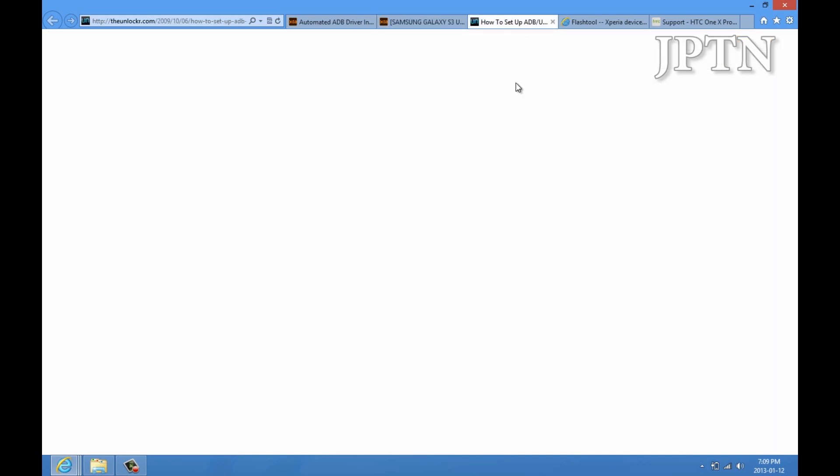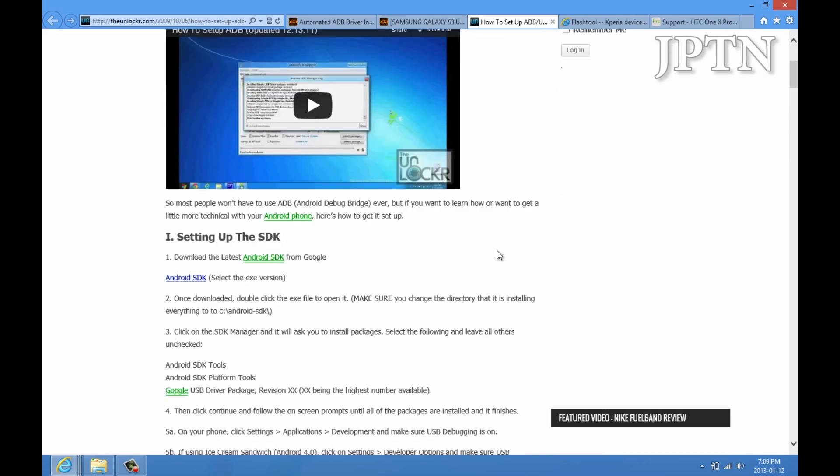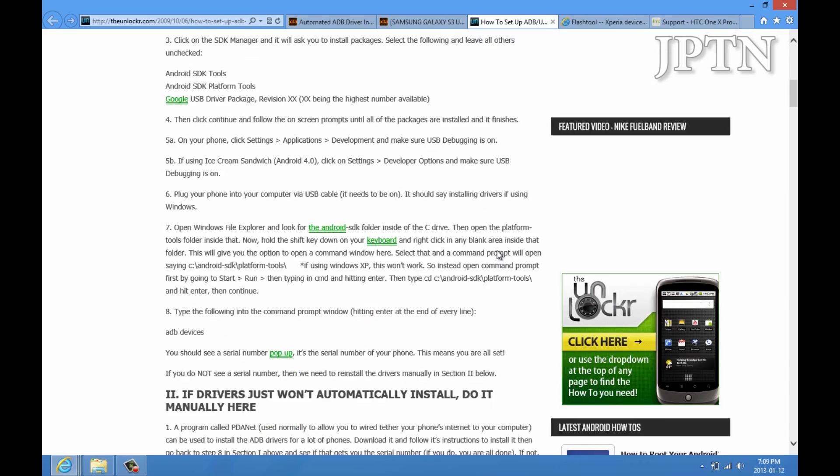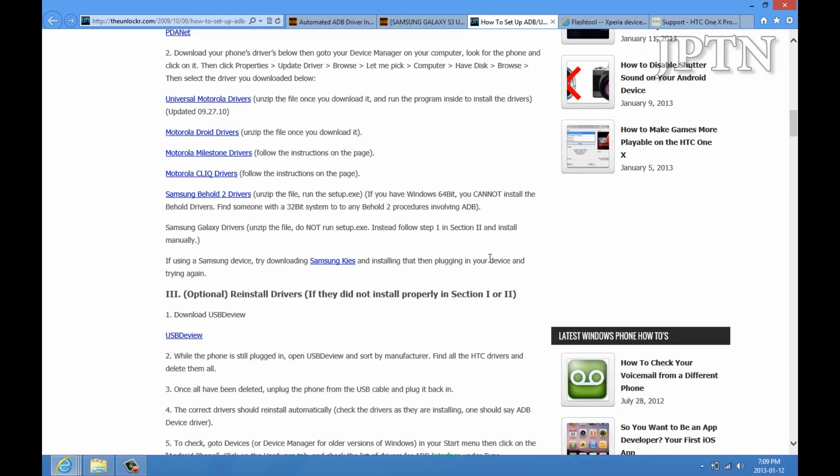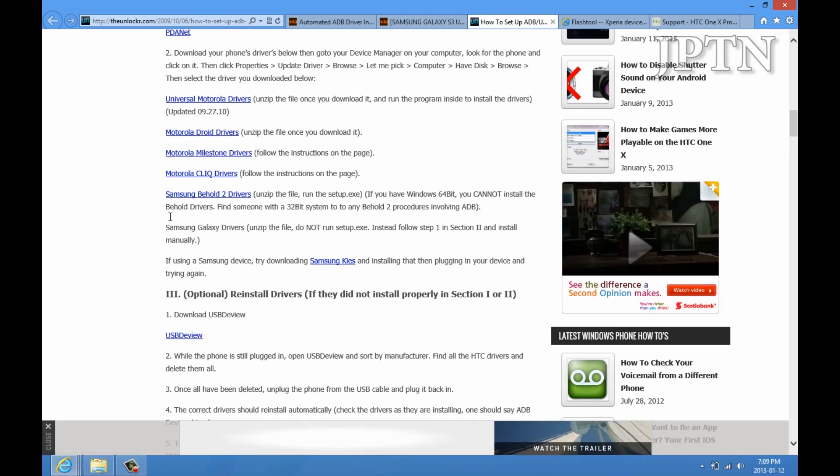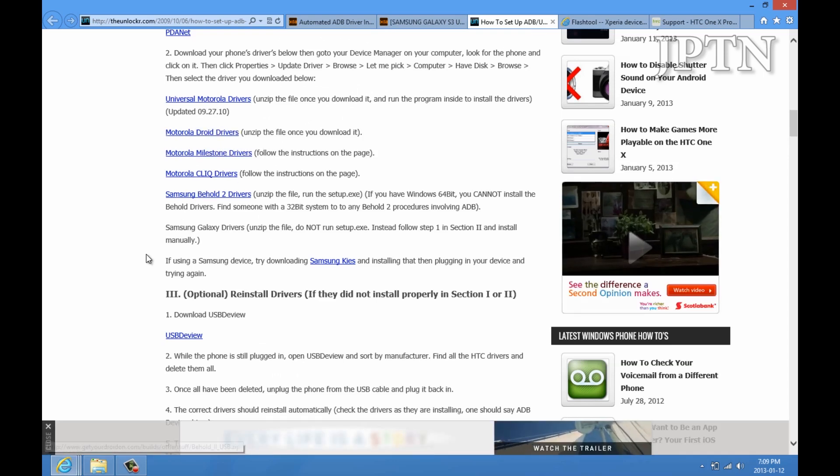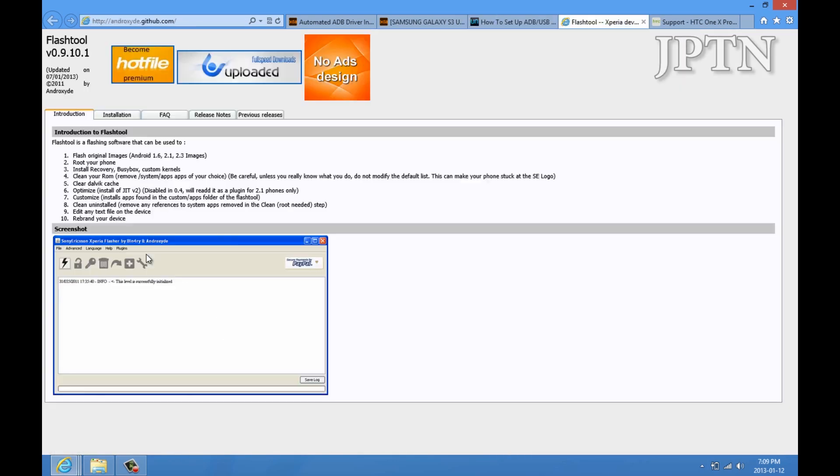This is how to install ADB for multiple devices, and it also has links to different drivers. If you go down, there's drivers for Motorola, Samsung, etc. And this is the flash tool.